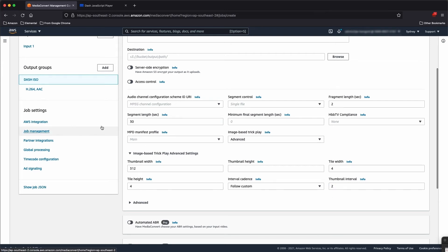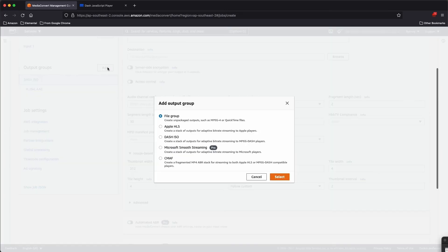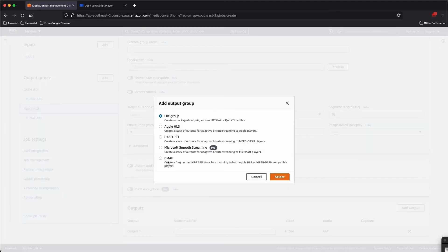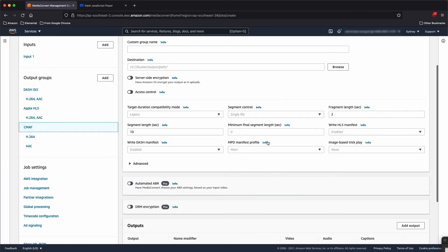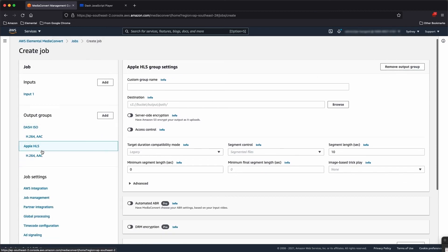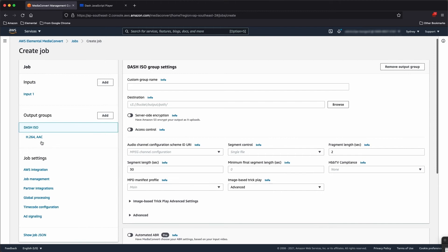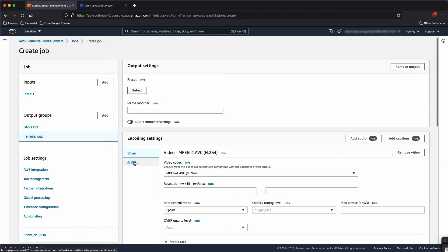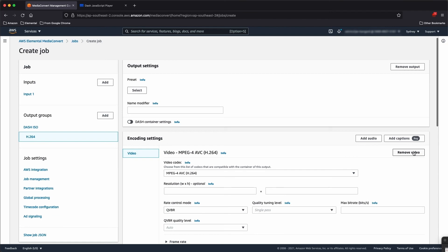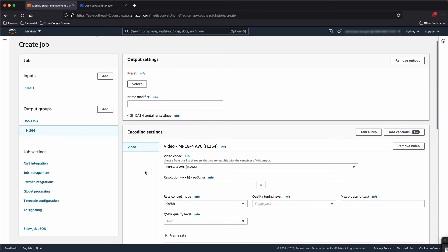I'm going to take a look at HLS outputs as well. You can see there are the same settings available for HLS and CMAF — exactly the same. Let's just delete those. I'm also going to remove my mixed audio — we don't need that in the DASH stream.